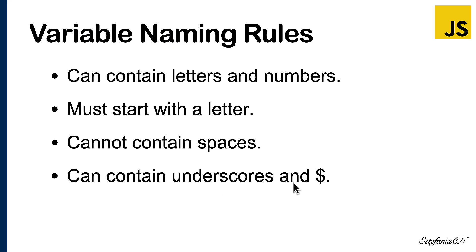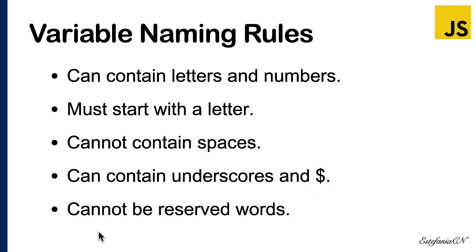Variable names can contain underscores and the dollar sign, but they are usually used for very specific purposes. So I would not recommend adding underscores or the dollar sign unless you're absolutely sure that you could or should use it.